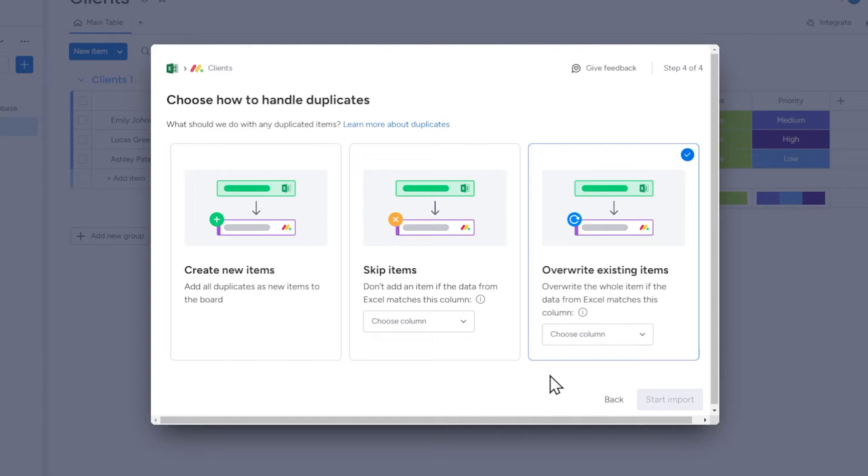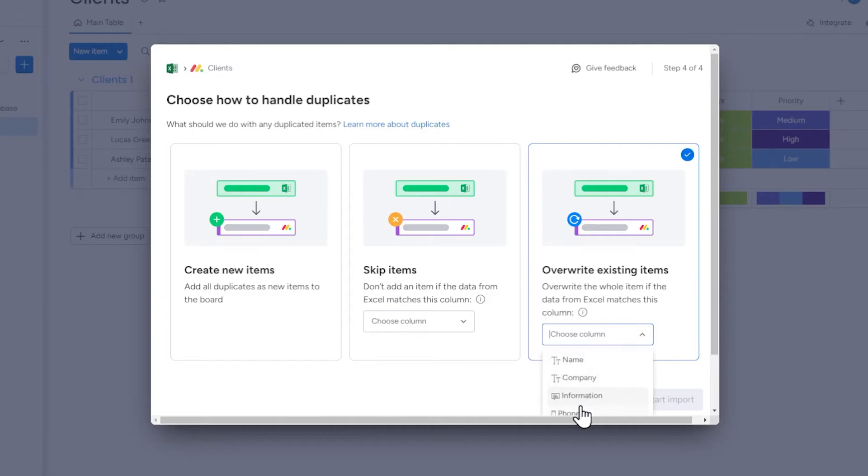It means that the item data in monday.com will be replaced with the record data from the spreadsheet. Here we can select based on which column Monday should decide whether a record is a duplicate.